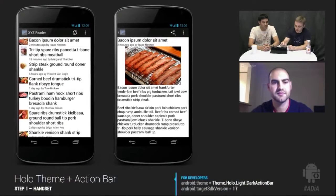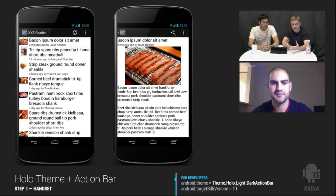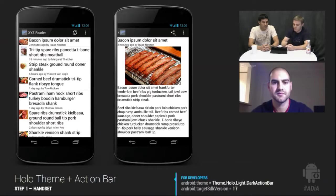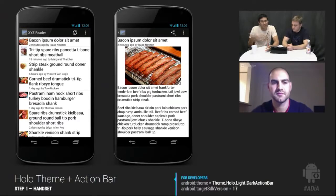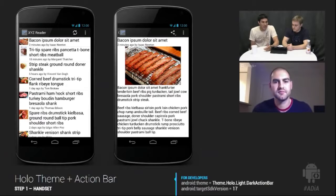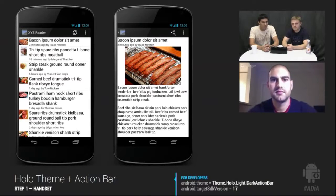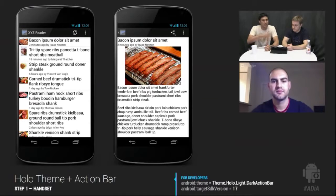The first step is to switch to the Holo theme and add an action bar. The Holo theme automatically gives you an action bar by default, which gives you a sense of place — which app you're in, with the little icon — as well as basic actions immediately available on screen, like refresh, plus an overflow menu replacing the legacy menu button. From a developer standpoint, it's a matter of setting target SDK version to 11 or above — we recommend 17. The theme is Theme.Holo.Light.DarkActionBar: light theme with a dark action bar at the top.